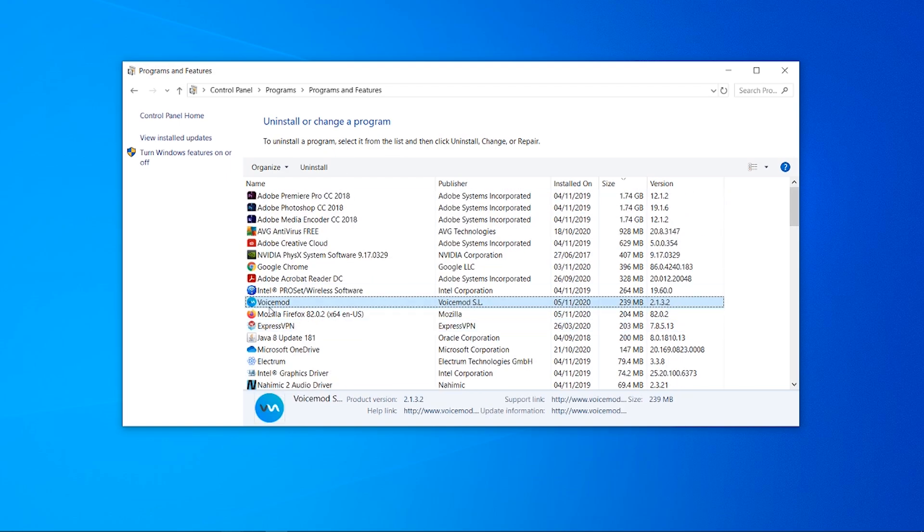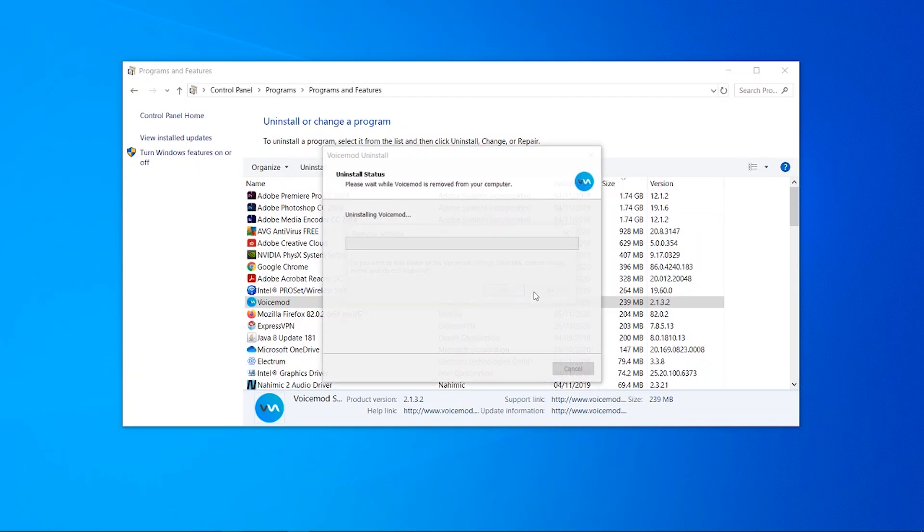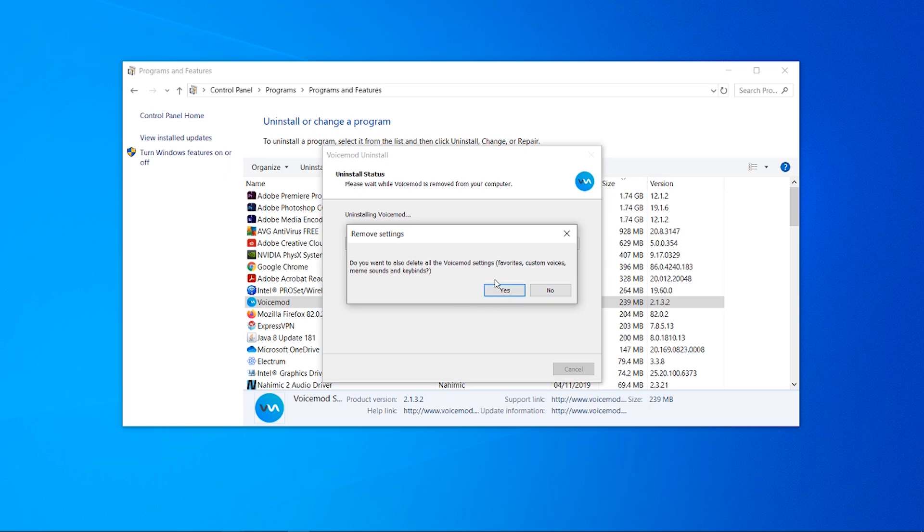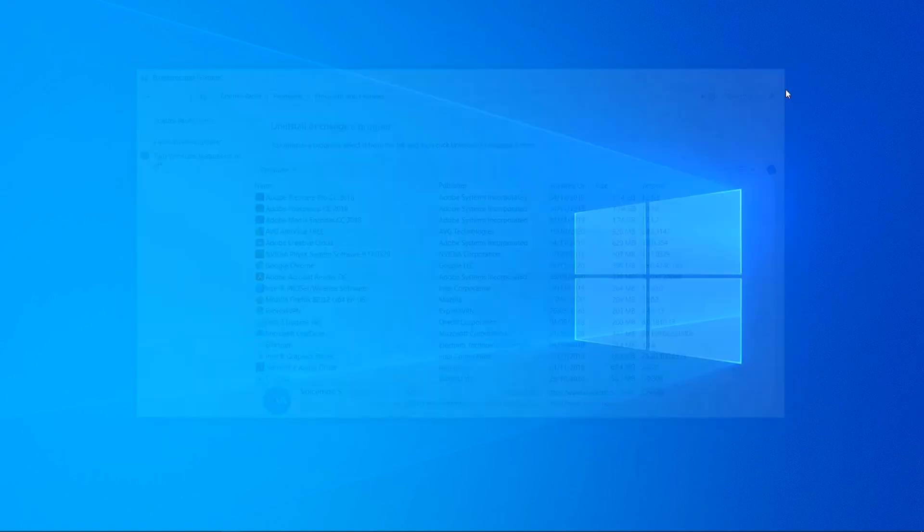Now we're at VoiceMod we can click uninstall and yes to any pop-up. It's going to ask you if you're completely sure you want to remove. Click yes and click yes again and that's going to remove any other settings. Now VoiceMod has successfully been removed from the computer and that's what you've got to do to uninstall VoiceMod.